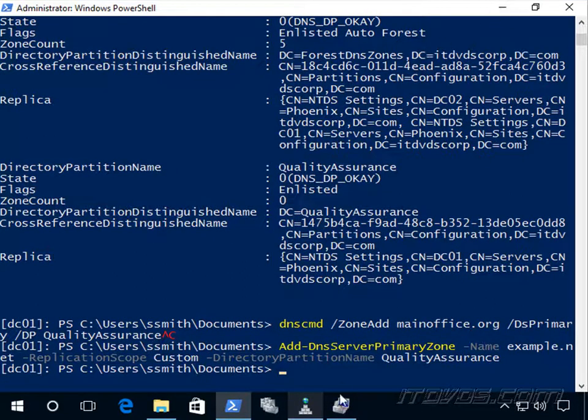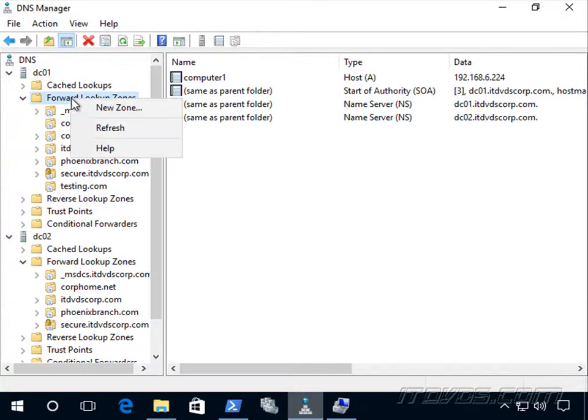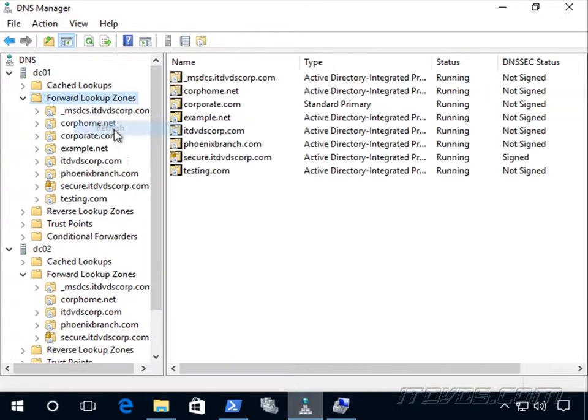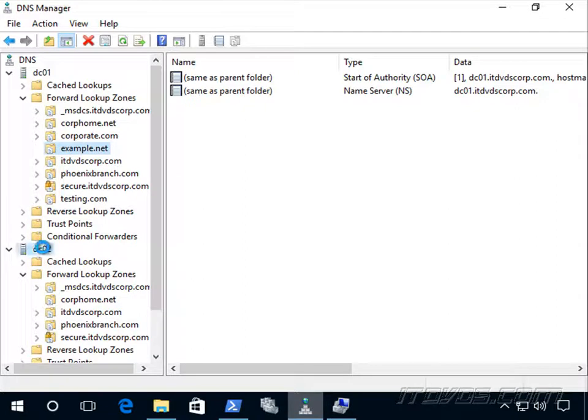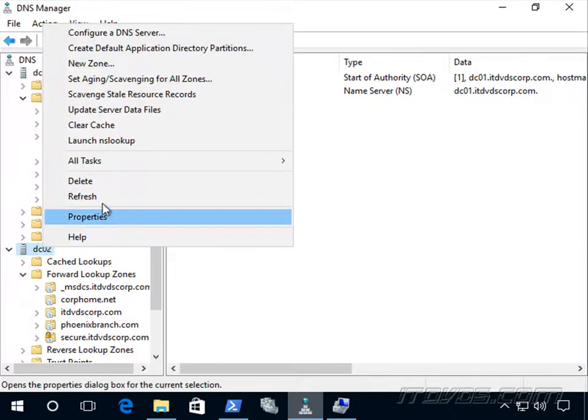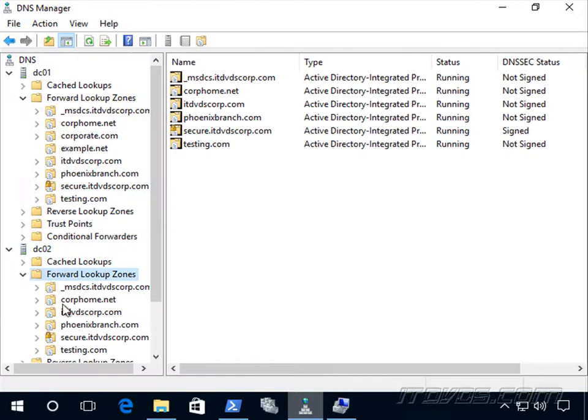So now this particular zone, if we take a look at it, let's go ahead and refresh. There it is. It's only going to live on dc01 right now. It's not going to live on dc02 unless we register dc02 with that quality assurance Active Directory partition. Go ahead and refresh and take a look. And you can see it's not there. There's no example.net.